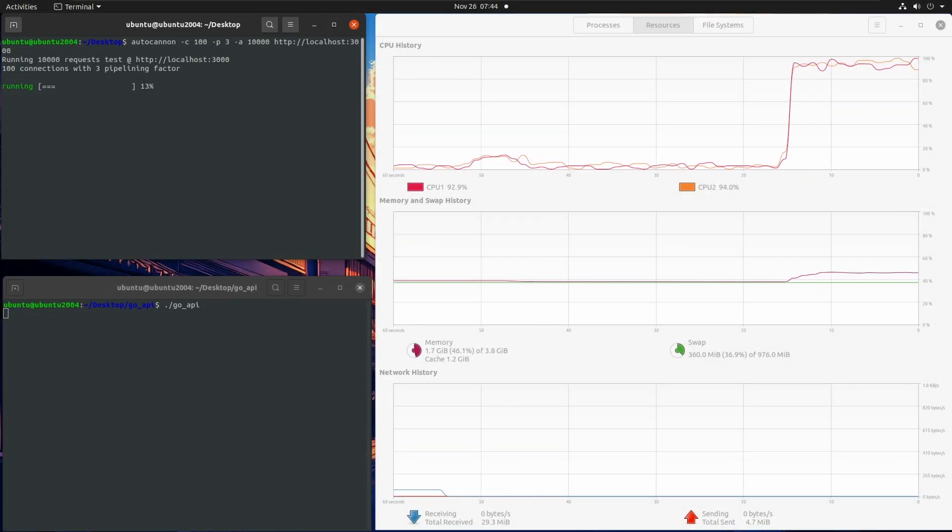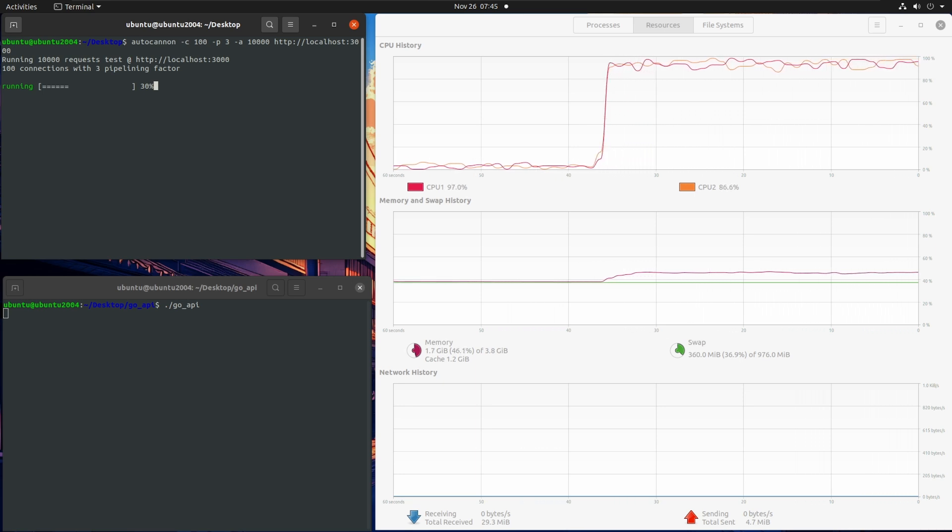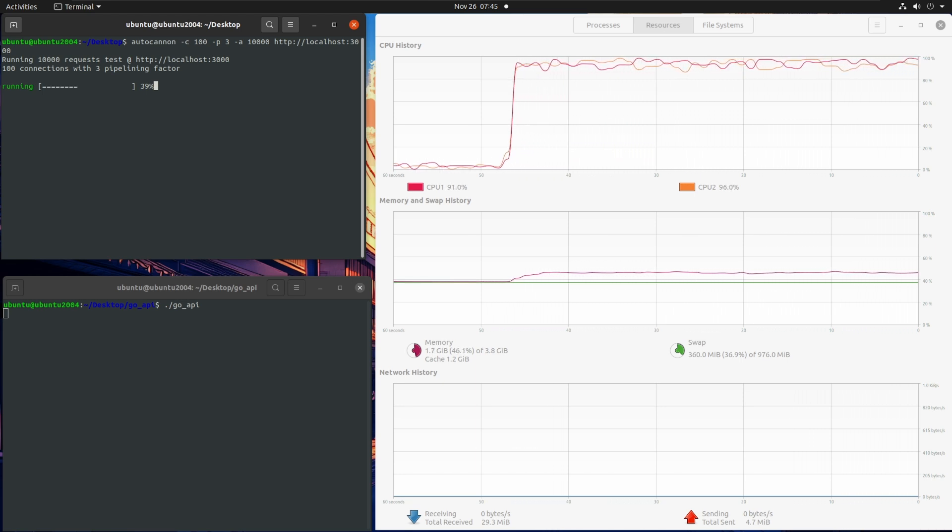The performance of Go was more or less the same as the last time and things went pretty smooth for Go.